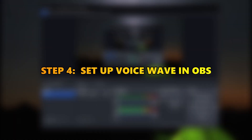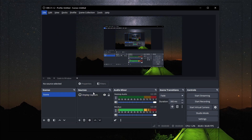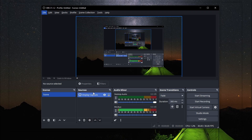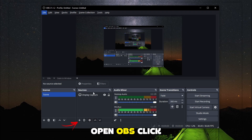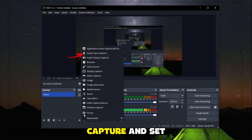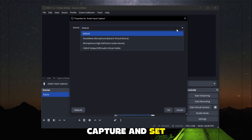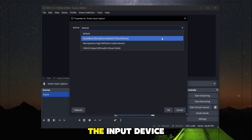Step 4: Set up VoiceWave in OBS to use it during your live stream. Open OBS, click on the plus icon, add audio input capture, and set VoiceWave as the input device.